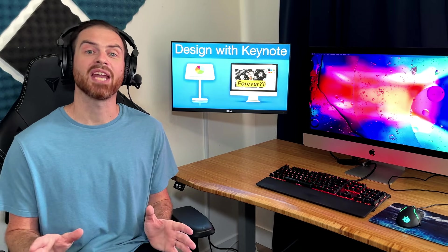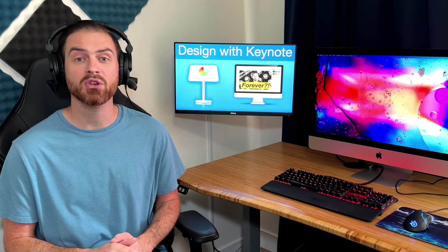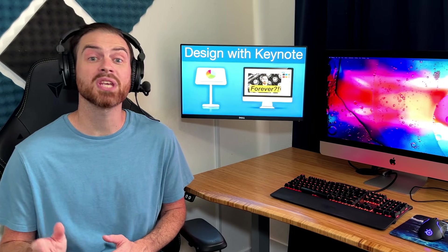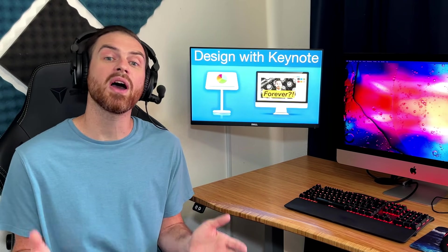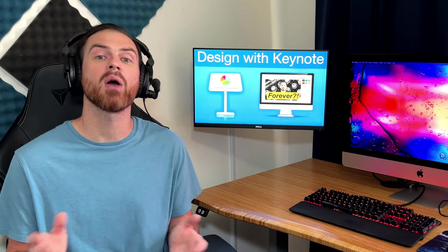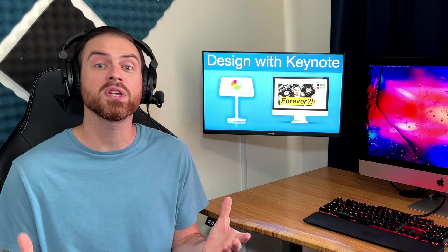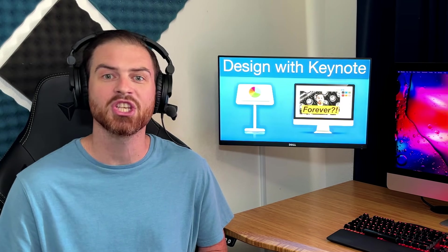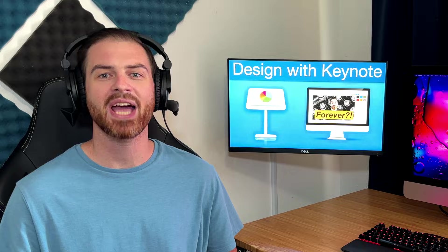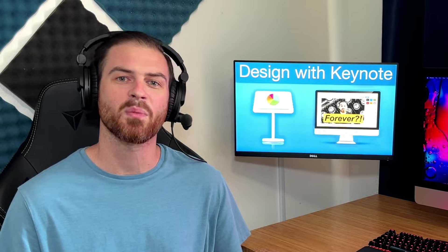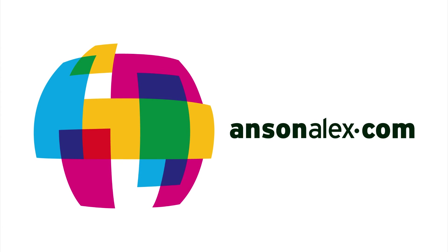So there you have it — I hope you now understand how Keynote can be used as a powerful graphic design tool. If you found the video helpful, I'd really appreciate a thumbs up on YouTube. If you want to see more content like this — whether it's Keynote, Mac, or other cool things you can do with technology — don't forget to subscribe to the channel. This is Anson from ansonalex.com.